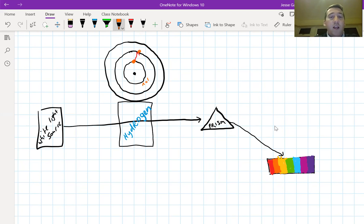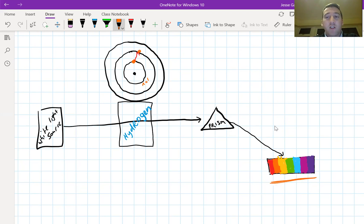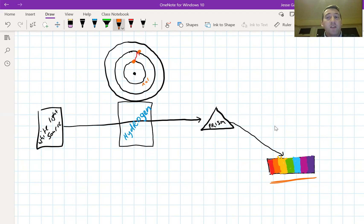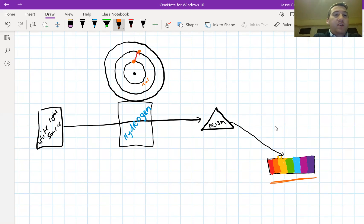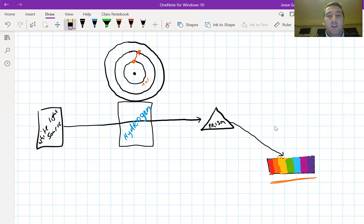So the white light source is putting out all this energy, all these colors down here in the continuous spectrum. Each one of those separate shades represents a specific amount of energy. What we know is that when we put the hydrogen in the way, some of that energy is going to get absorbed by electrons.